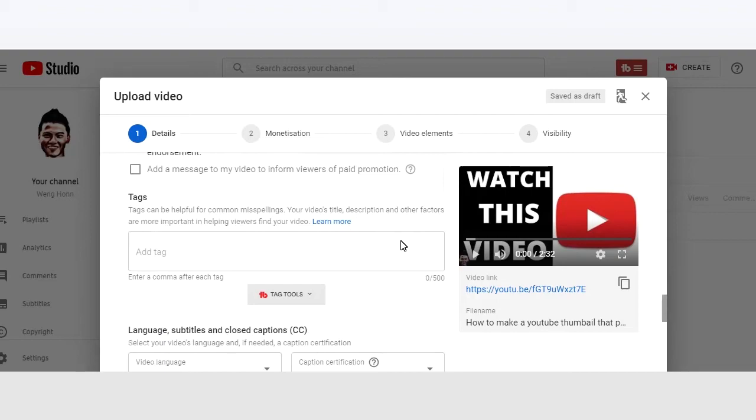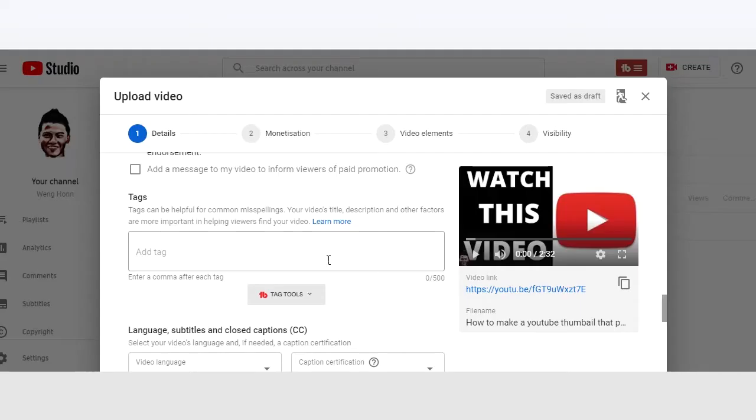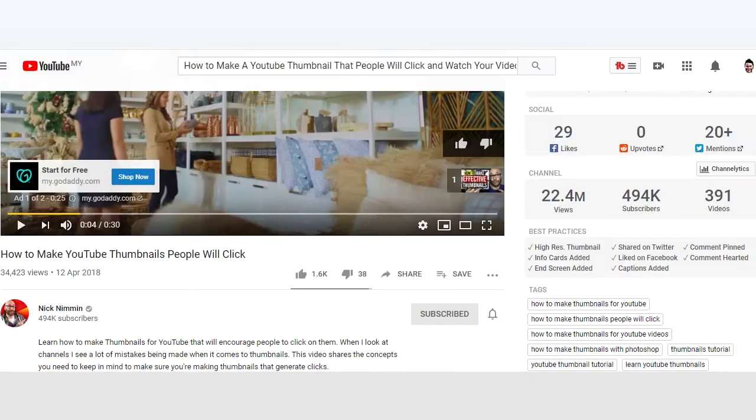So you might be asking now, what sort of tags should I be putting? A tip for you is that look for a high engagement video for the similar video that you are having and copy and paste their tags. So for example, my video is about YouTube thumbnail. So I'm going to copy whatever tags that this video has over here since it has a very very high views.